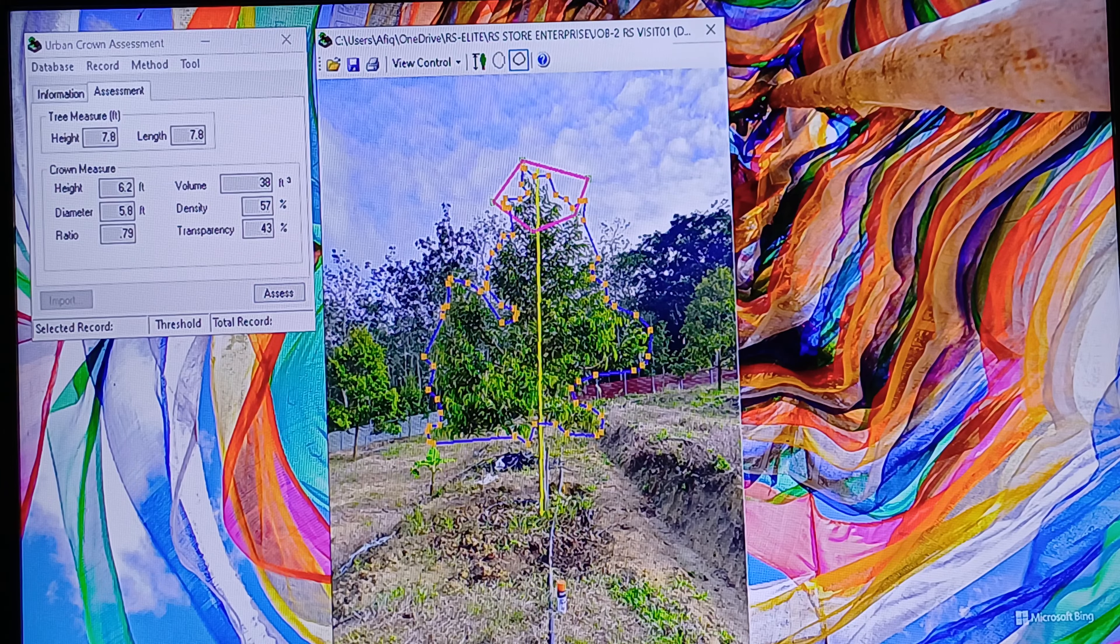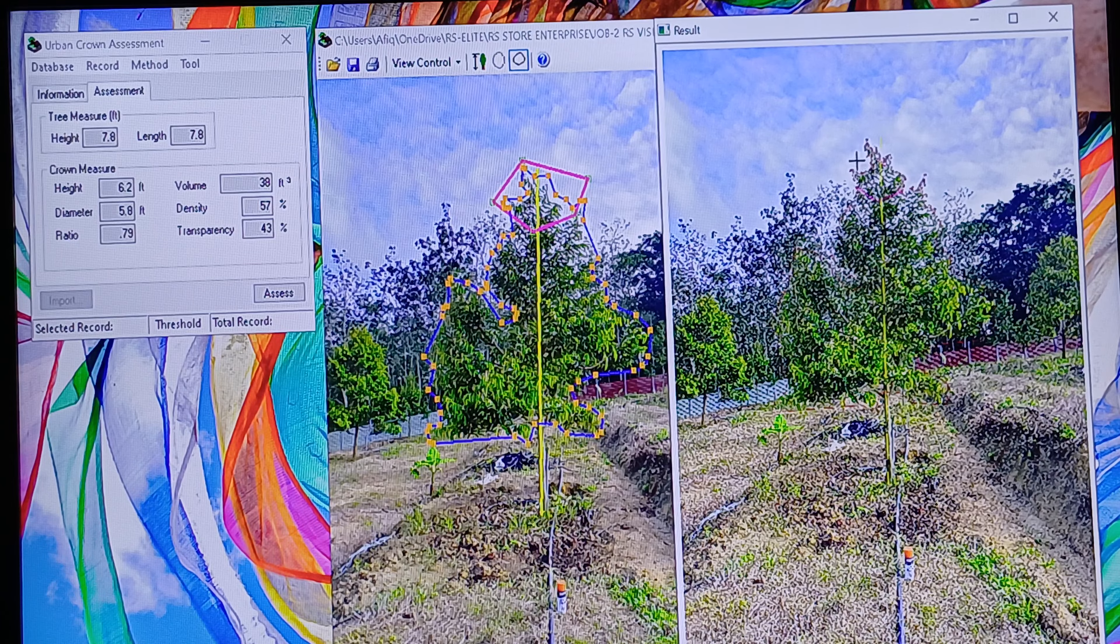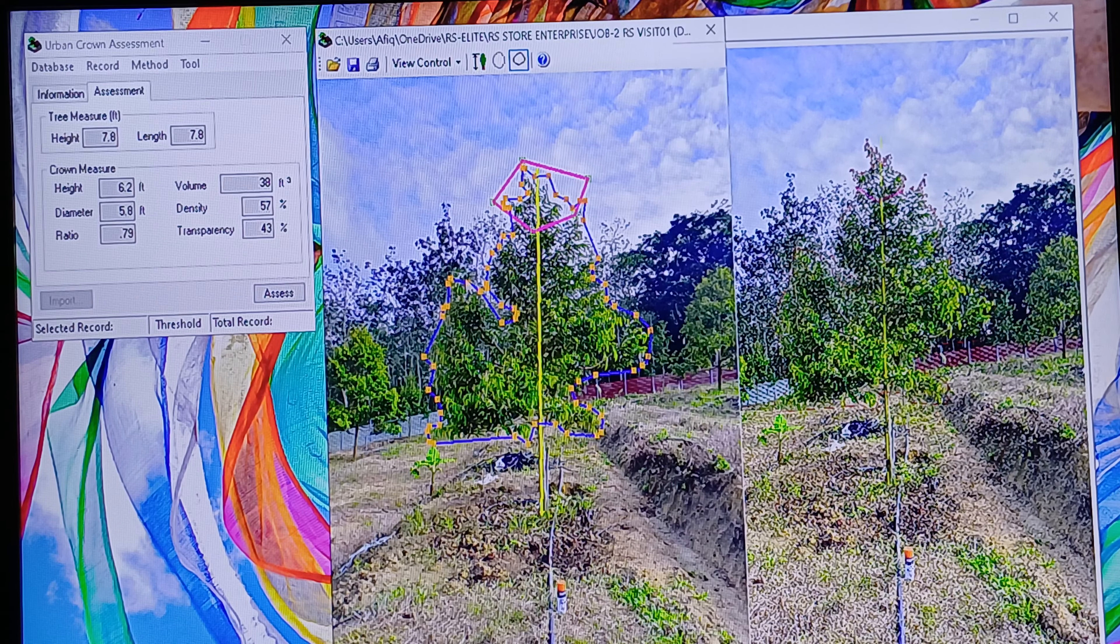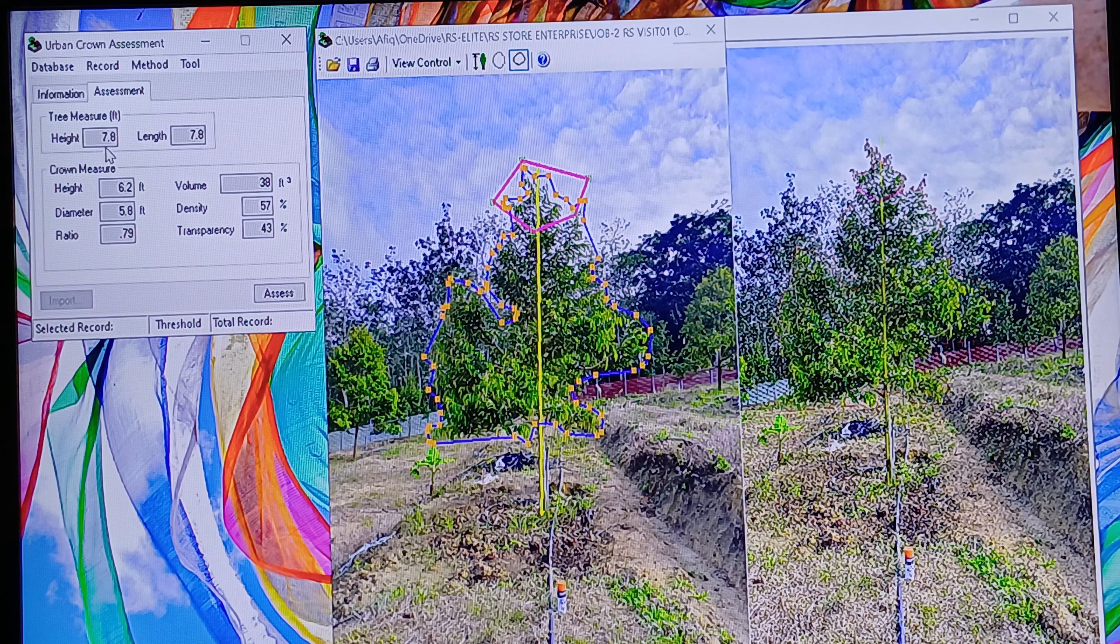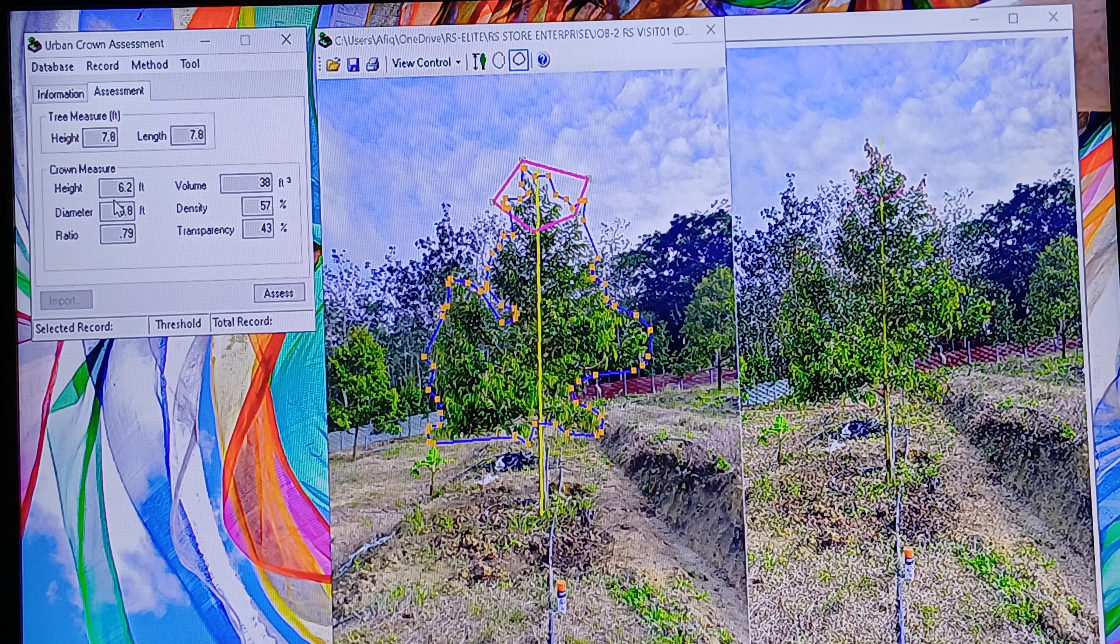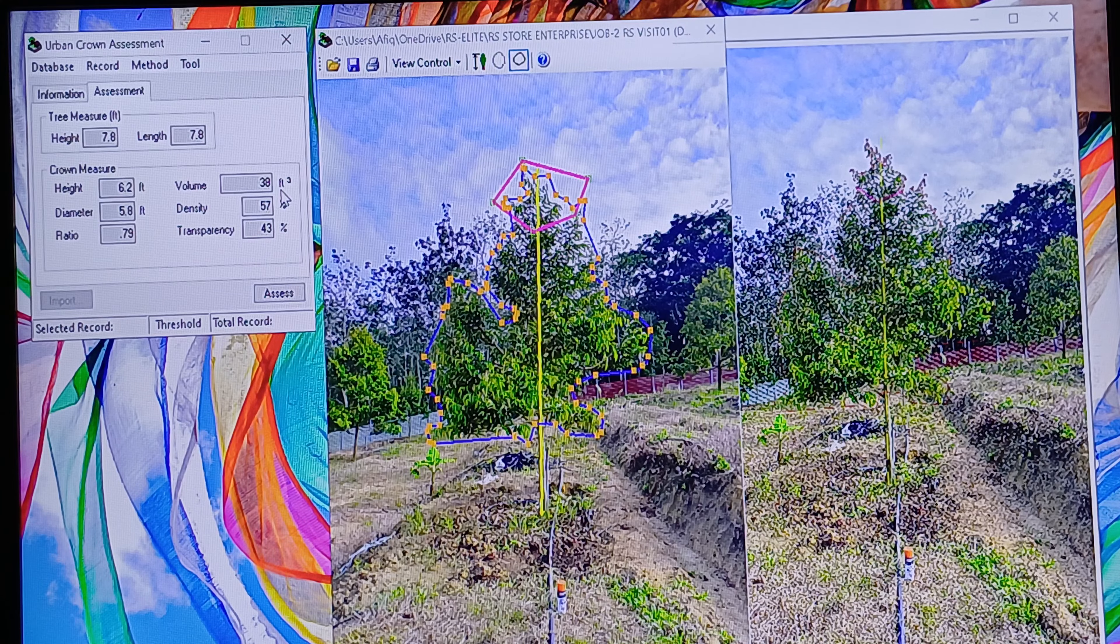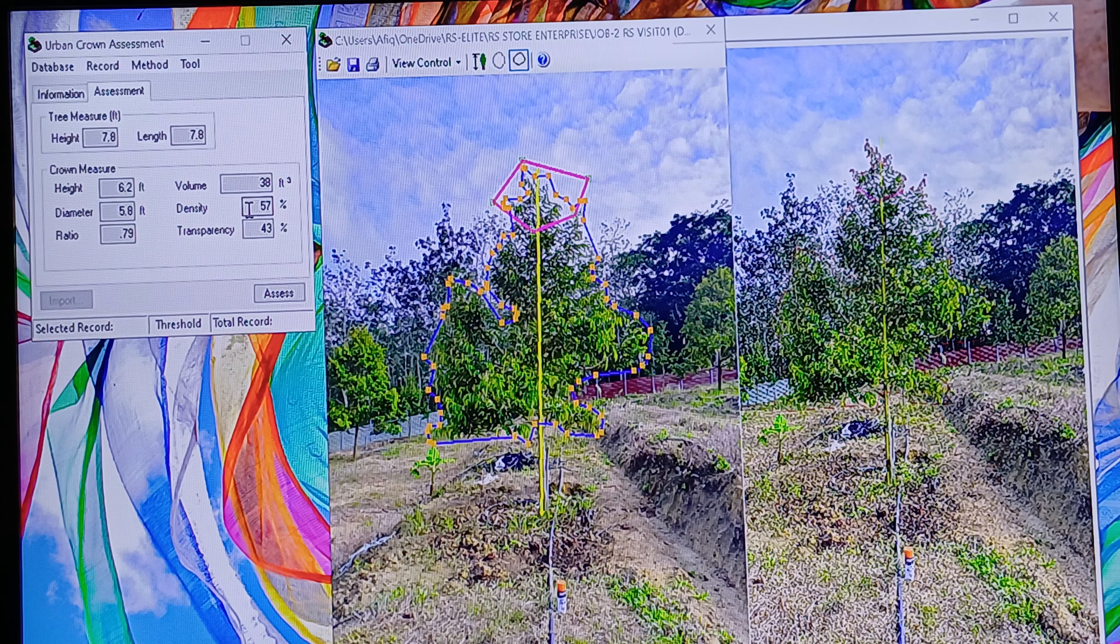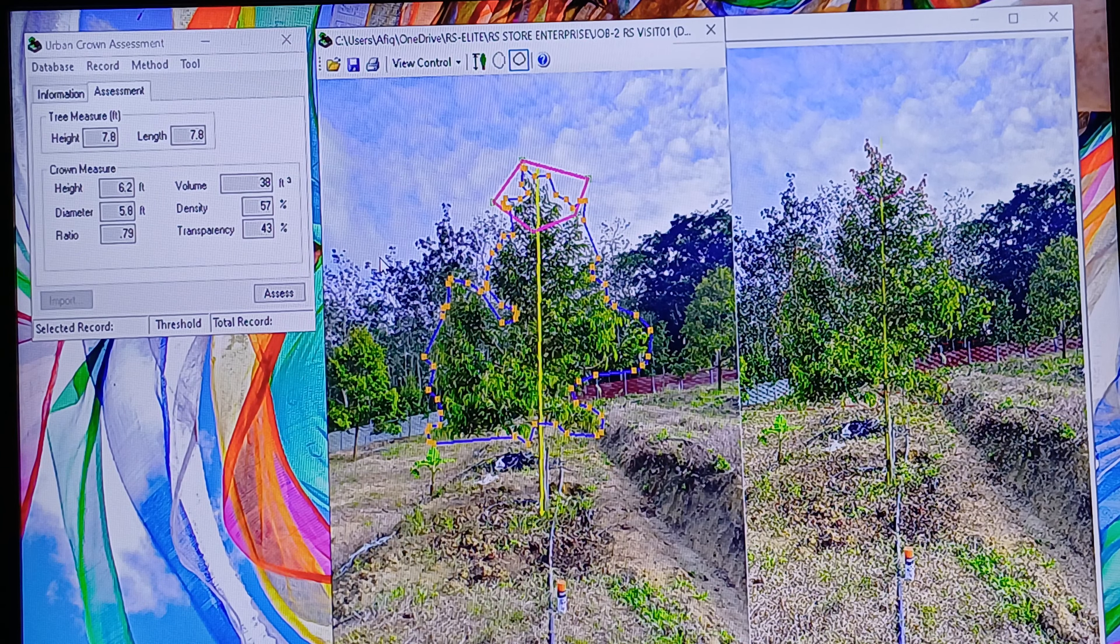This is the result. The height is about 7.8 feet, the ground measurement height is 6.2 feet, volume is 6.8 cubic feet, and the density is 57 percent. That's all for the video, thank you.